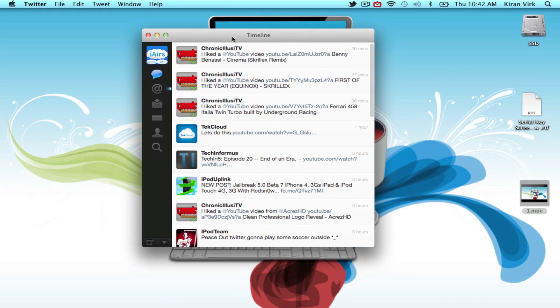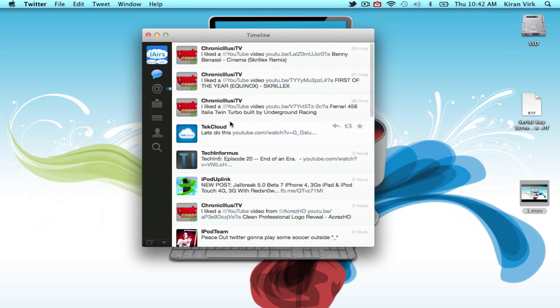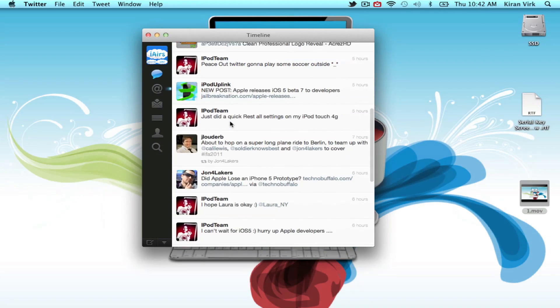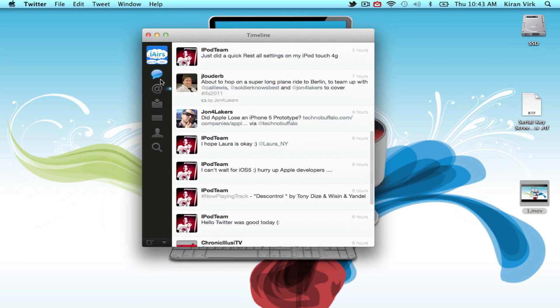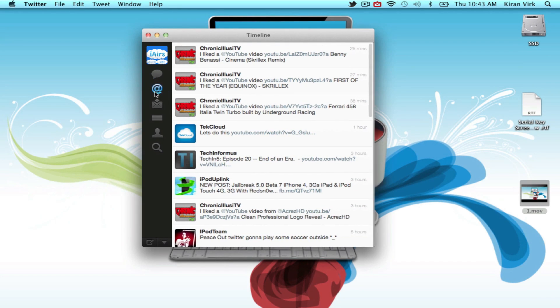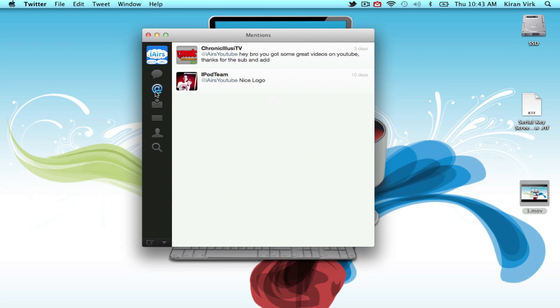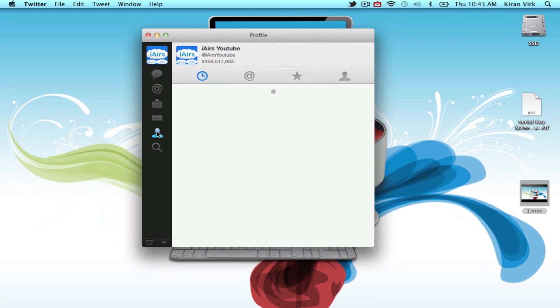The first app I'm going to show you is called Twitter. Twitter allows you to read the tweets from the people you're following, receive messages, and all that stuff that you would normally do on the normal Twitter platform. It sits nice here on your menu bar.